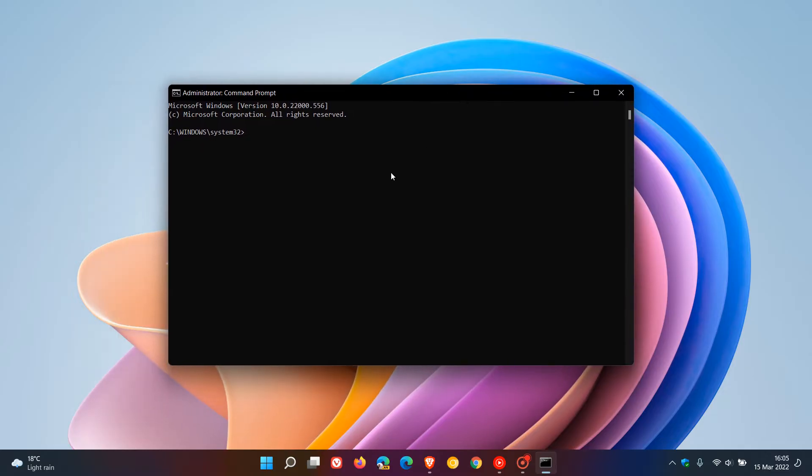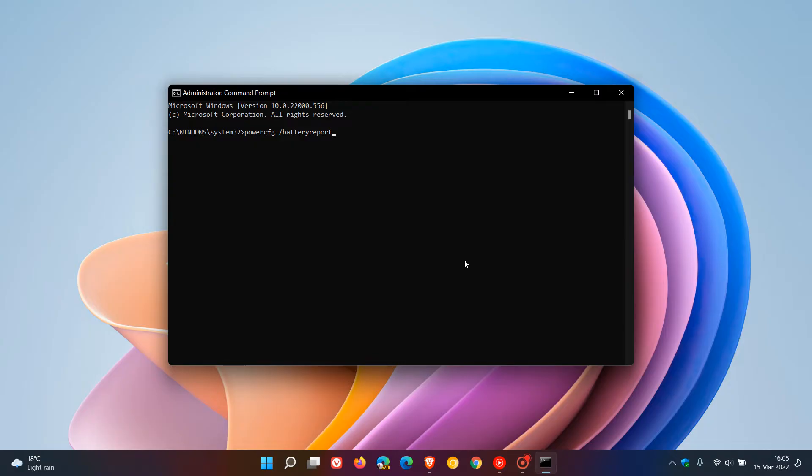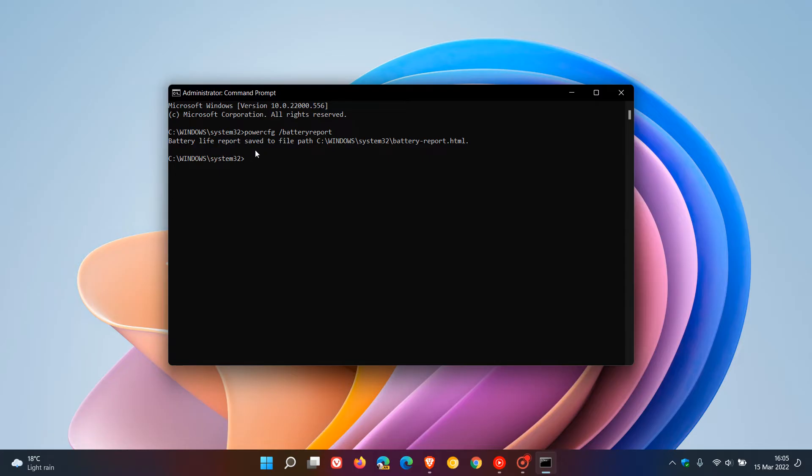And at the prompt just enter this command: powercfg space forward slash batteryreport. I will leave this command down below in the description box for you to copy and paste for easier reference. And once you've entered the command you just hit enter and that will generate the battery life report saved to file path C:\Windows\System32\battery-report.html.